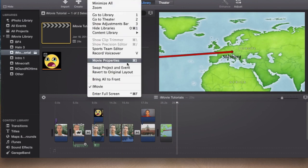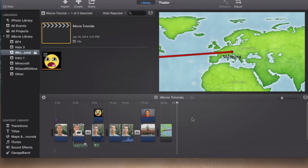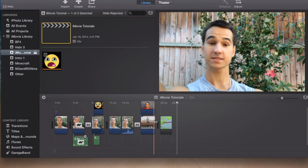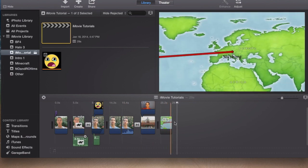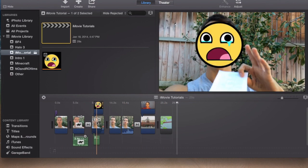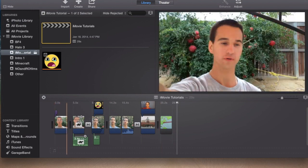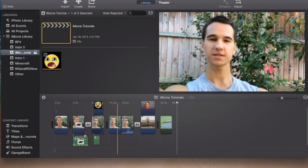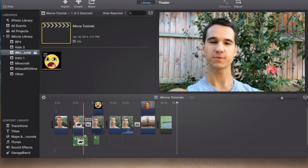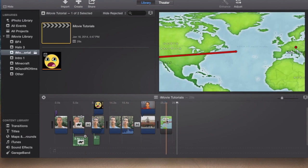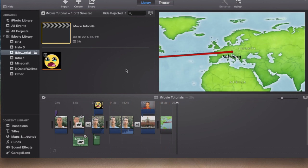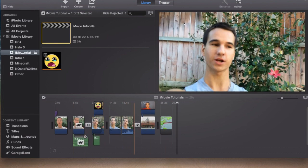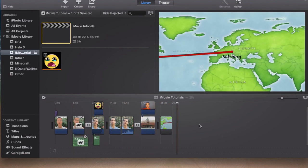We're going to go to Window, Swap Project and Event. If you're going into Final Cut Pro and you're going to start using that to edit, I suggest you keep this down here because Final Cut Pro uses the main project down below. In Final Cut Pro, it's easier to have the main movie project below.